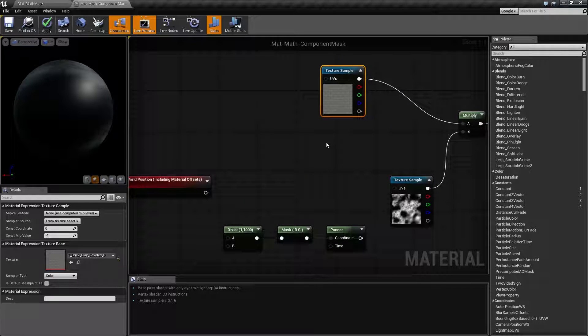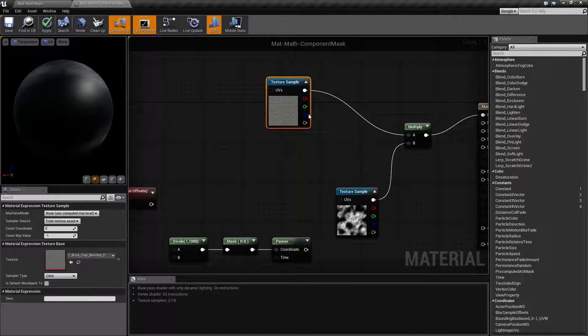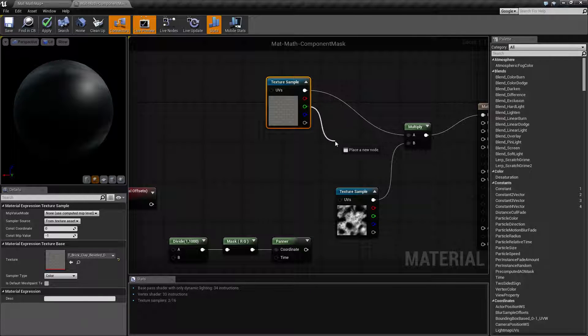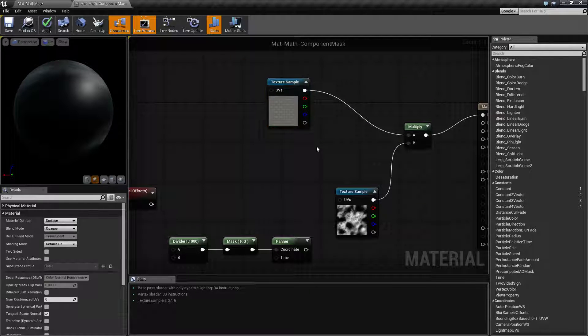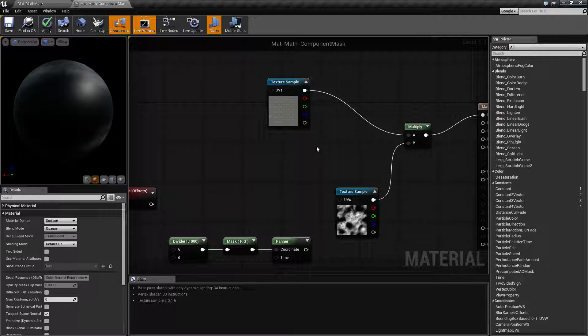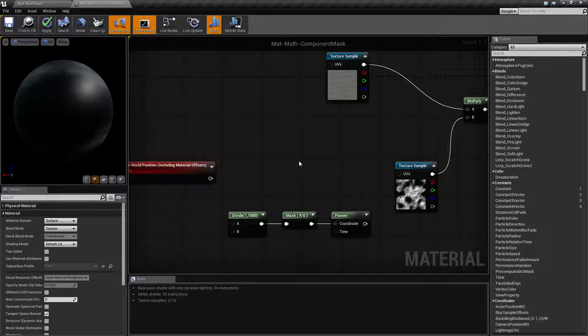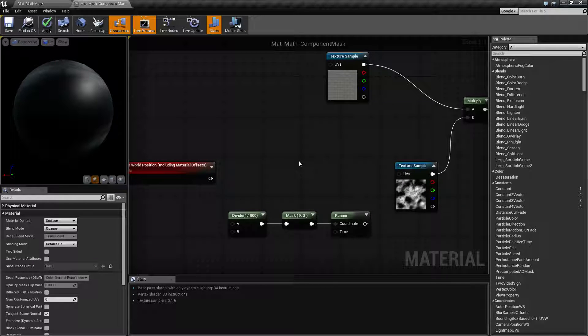Using something like a texture, if you only wanted one of the channels, you could just simply pull it out and connect it to whatever input you want. Now, some things don't allow you to do that. And this is where Component Mask can come in handy.